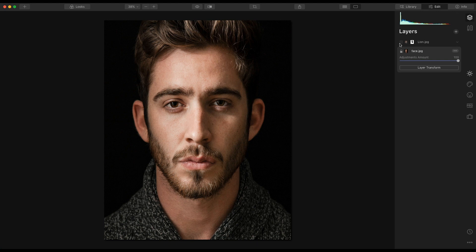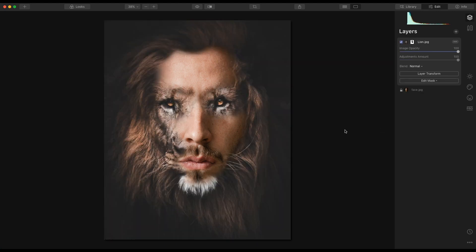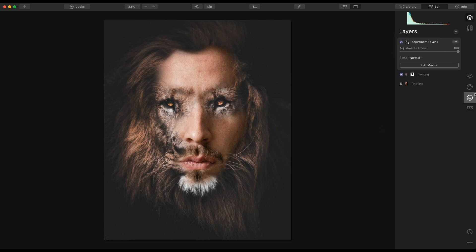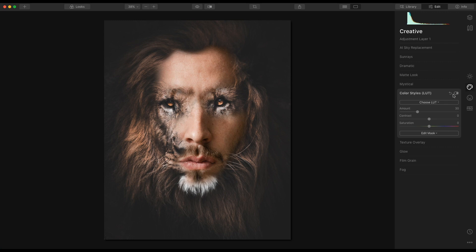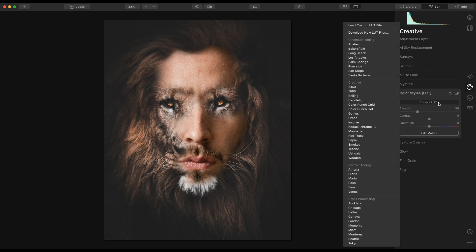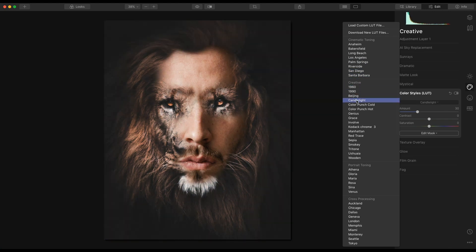Then I'm going to go back into layers and go to the lion — so now you can see it matches better. Last but not least I'm going to add a new adjustment layer, go into the creative tools, choose a LUT, and for this LUT — which you can cycle through — I am going to choose candlelight, and there we have it.